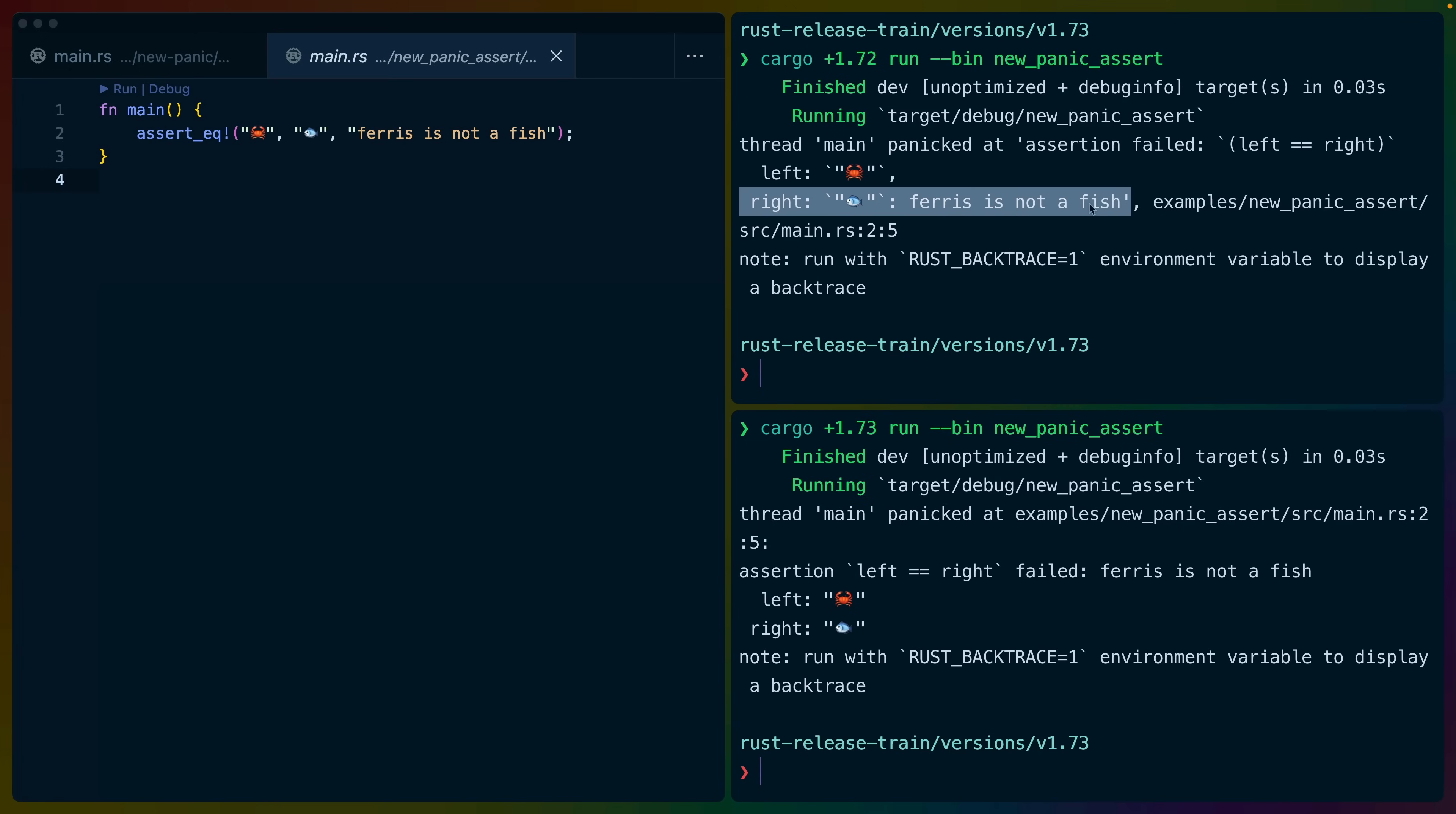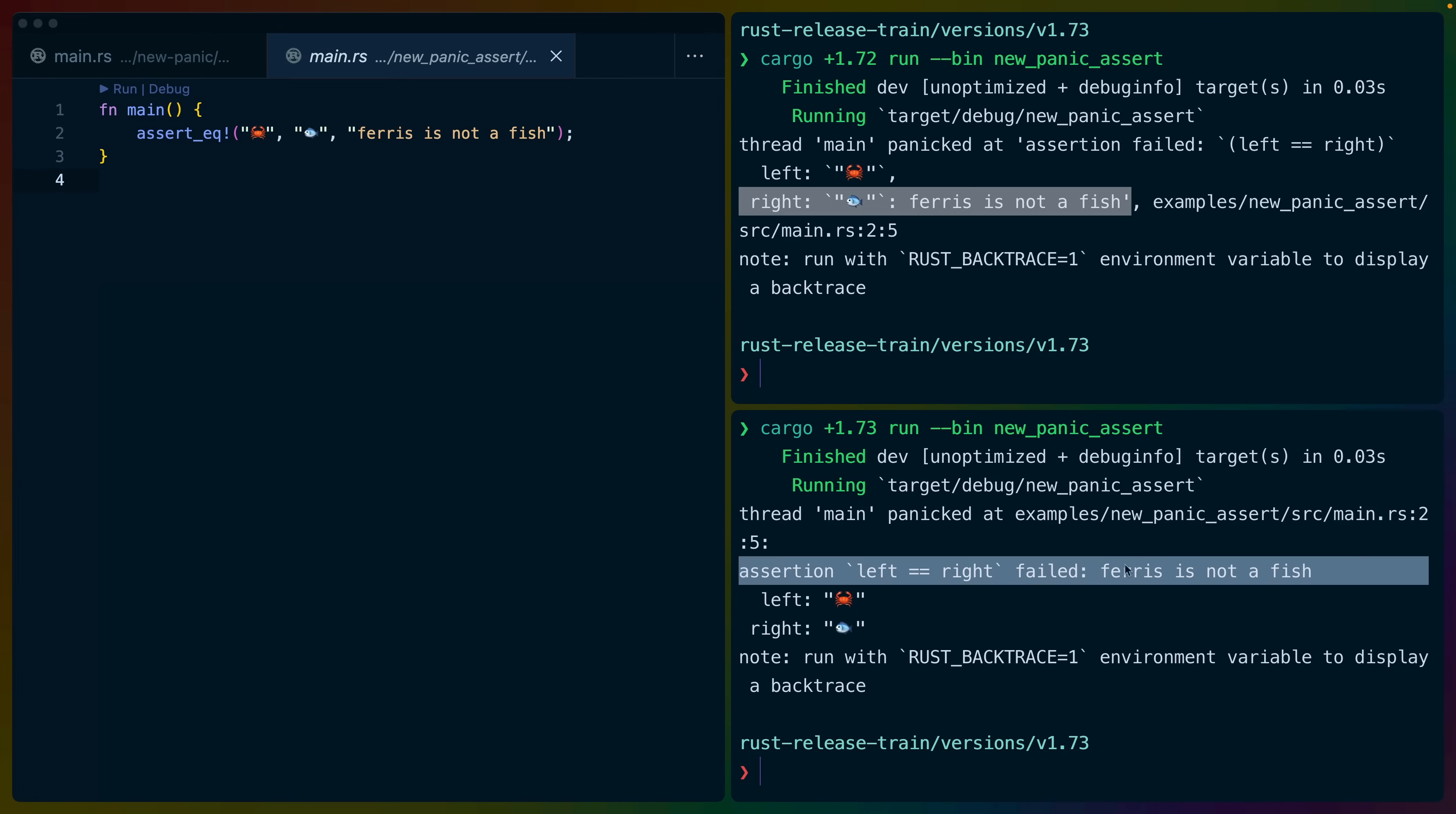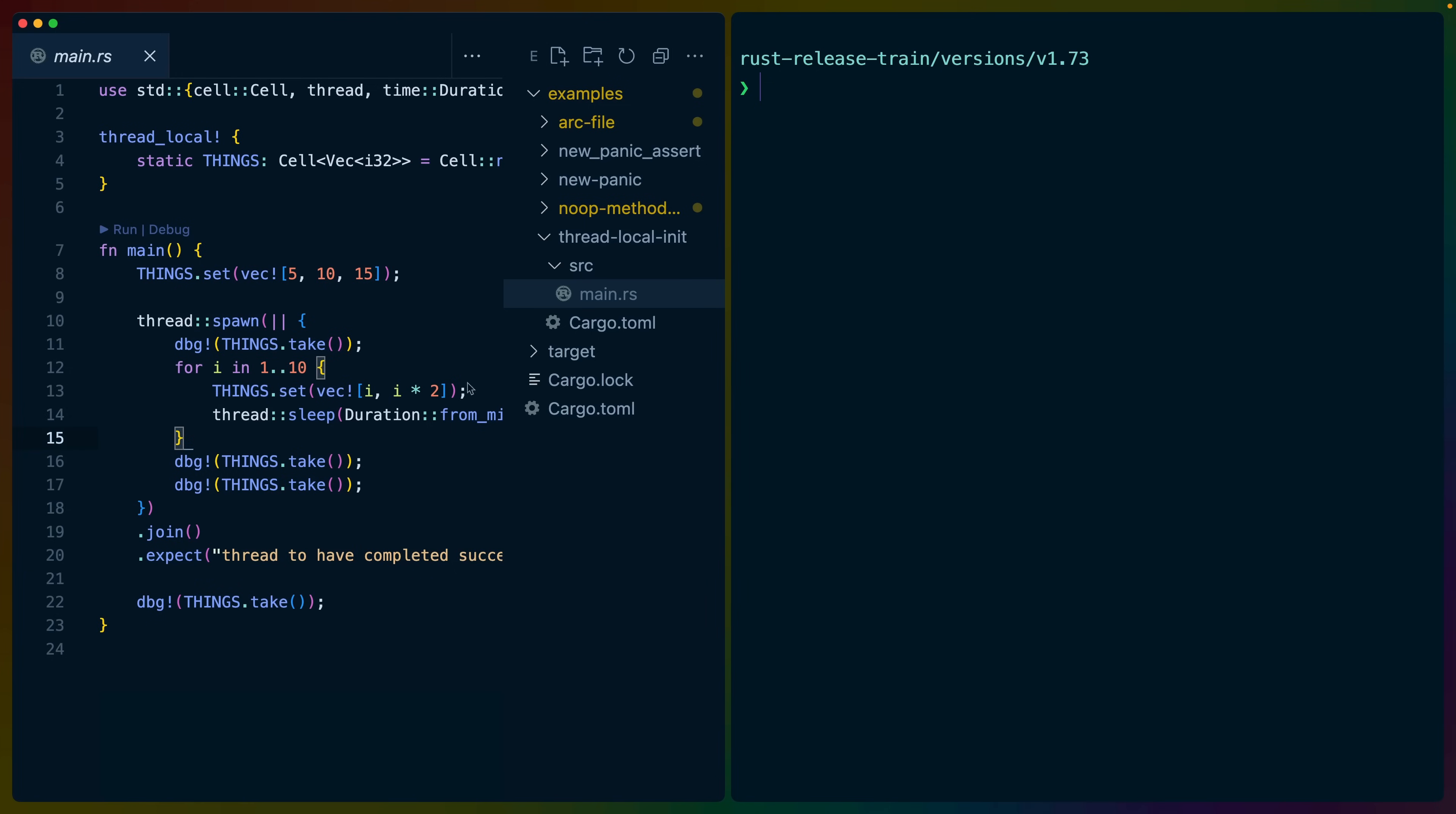But in 1.7.3, left and right are left alone on their own lines now, and our custom message shows up above them. This is much easier to read, in my opinion, and a wonderful change.